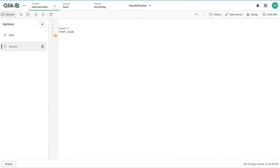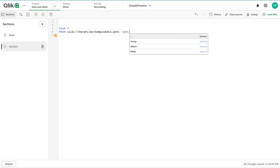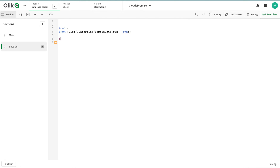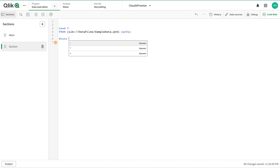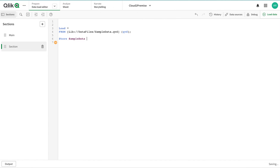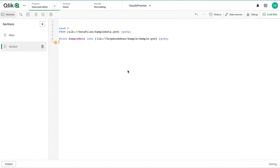I'm going to write the file path in here: 'data files / sample data dot QVD' and then QVD. Then I'm going to use a STORE statement — I've copied the Dropbox path — and store the sample data into that Dropbox path.